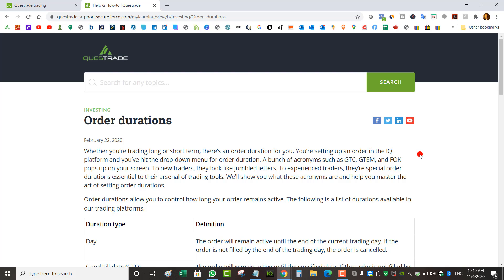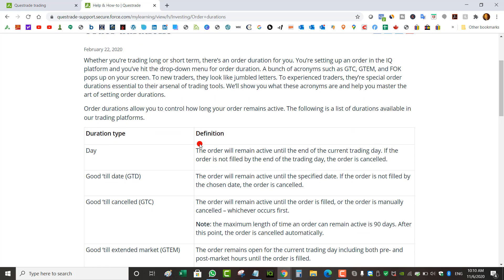How to trade after hours and pre-market with Questrade. If you simply Google Questrade order durations, you'll get to this page here and it'll tell you the definitions of the order types or the order limits.